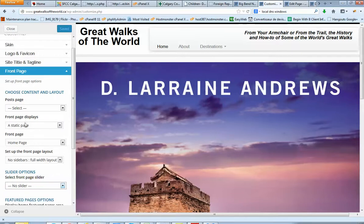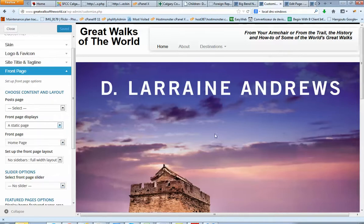And front page displays the static page. Then I just selected the homepage I've just created. So now we have only these pictures on the homepage.